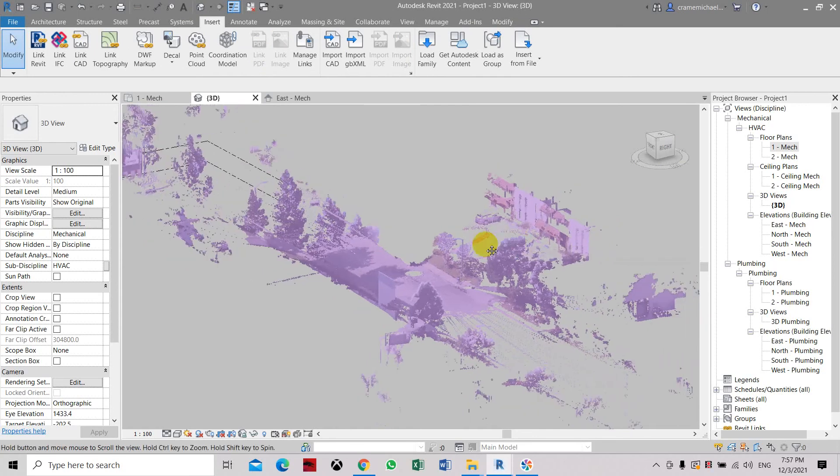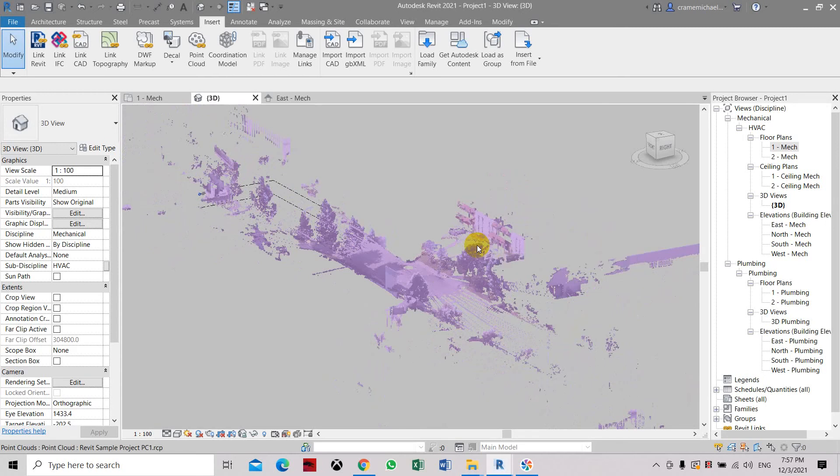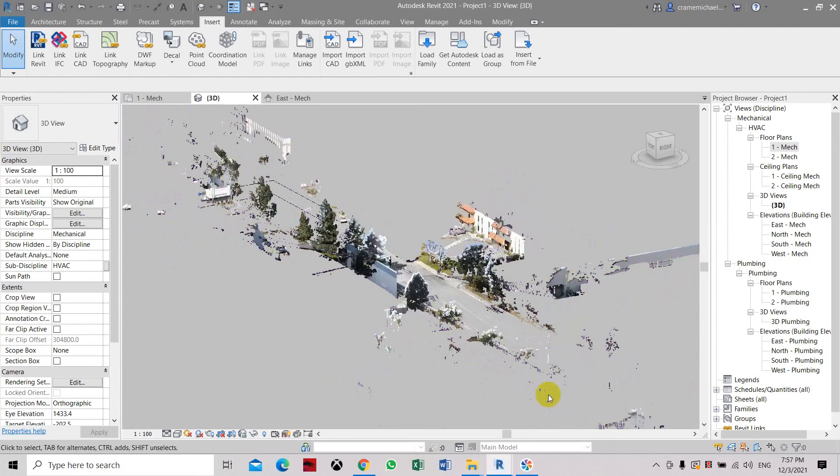So that is how to convert a point cloud file, E57 to the RCP point cloud file, which is recognized by Revit software. Thank you.